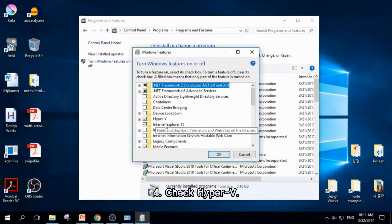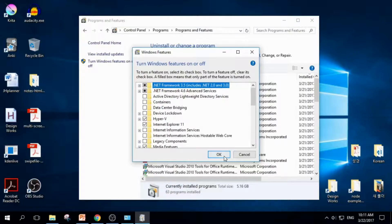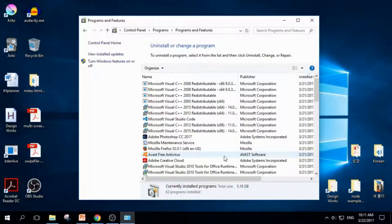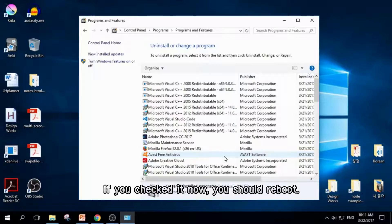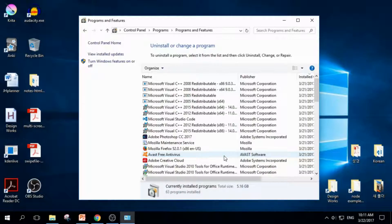You can find Hyper-V in the list. Check this and click OK. If Hyper-V was not enabled, and you enabled it now, you should reboot your computer. Reboot it now.